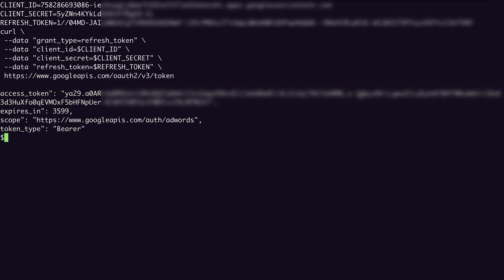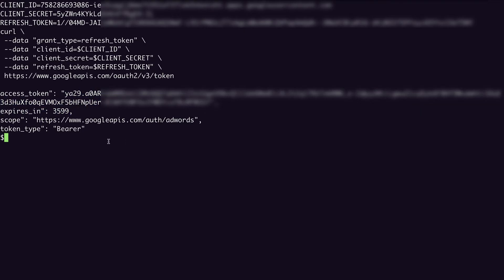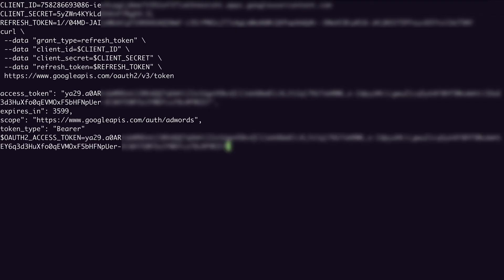With that access token and our other credentials, we can make a request to the API. As a reminder, the required credentials include your OAuth credentials and a developer token. I've already gone ahead and set my developer token in its own environment variable, which I called developer_token. And I can take that access token that I got in the response from this request and I'll store that in another variable, which I'll call OAuth2_access_token. And that's so that it will match the name of the variable that you'll see in the next example.